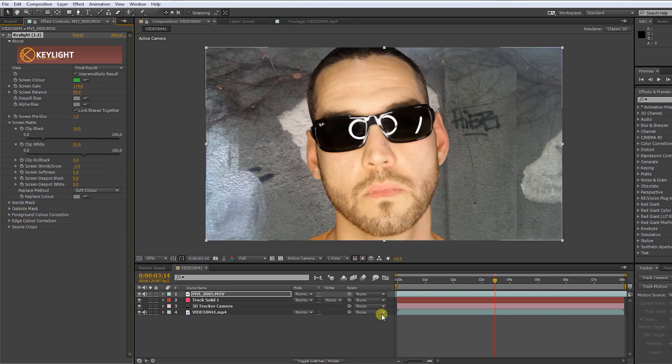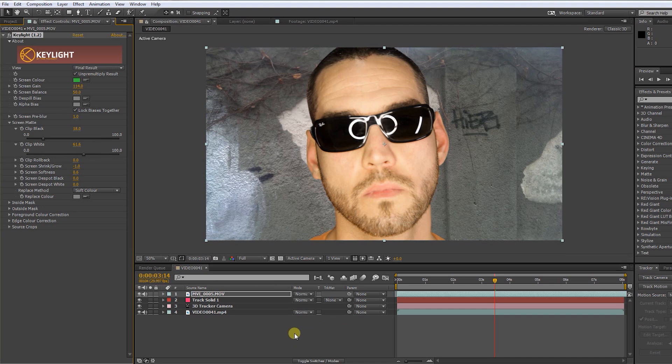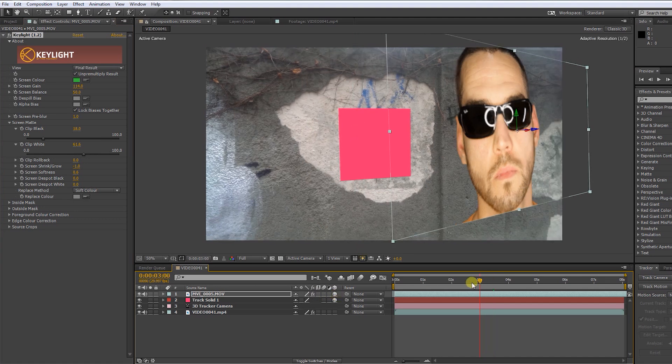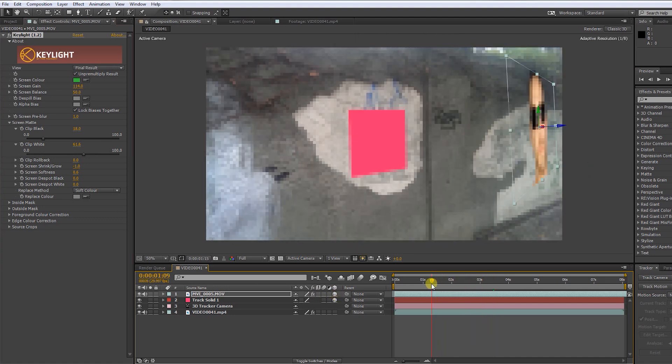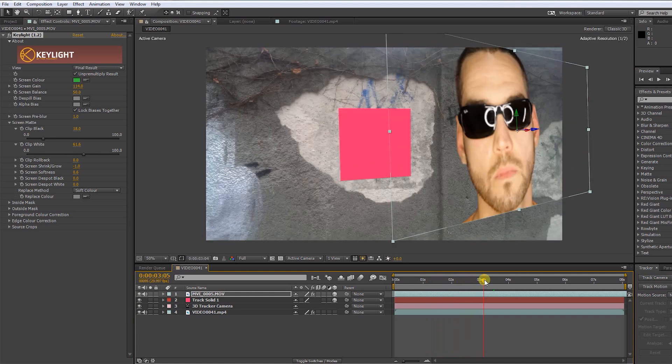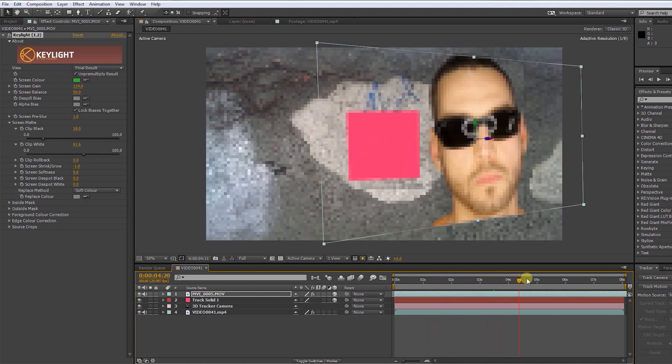Okie dokie. Press F4 to toggle between the modes. Click the 3D box. Now we have a nice floating head. Let's bring it into the right position.